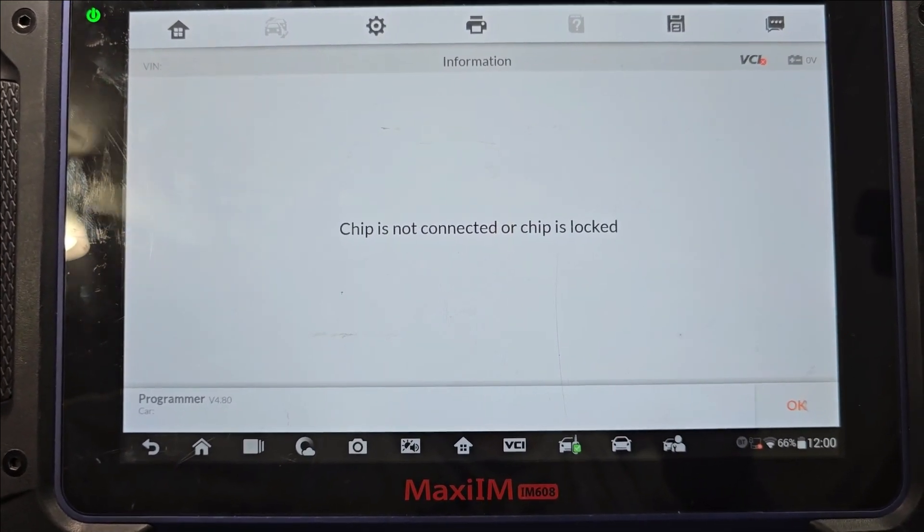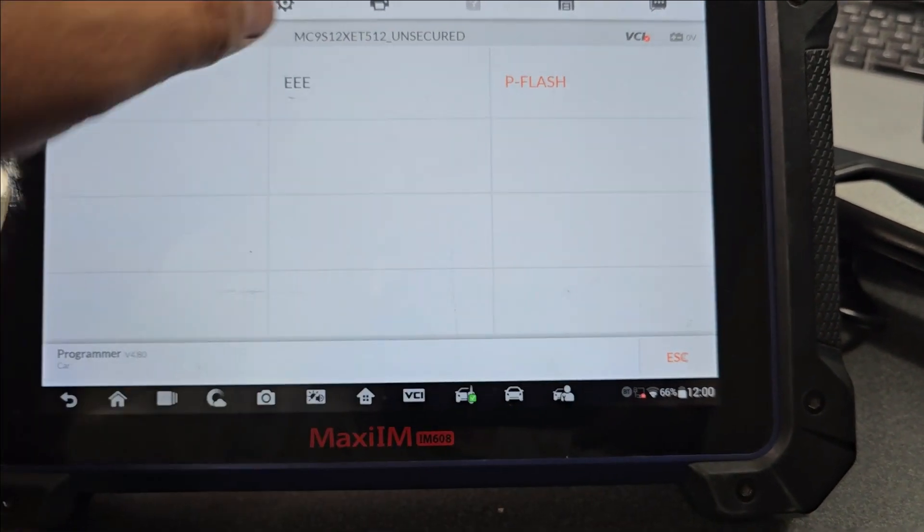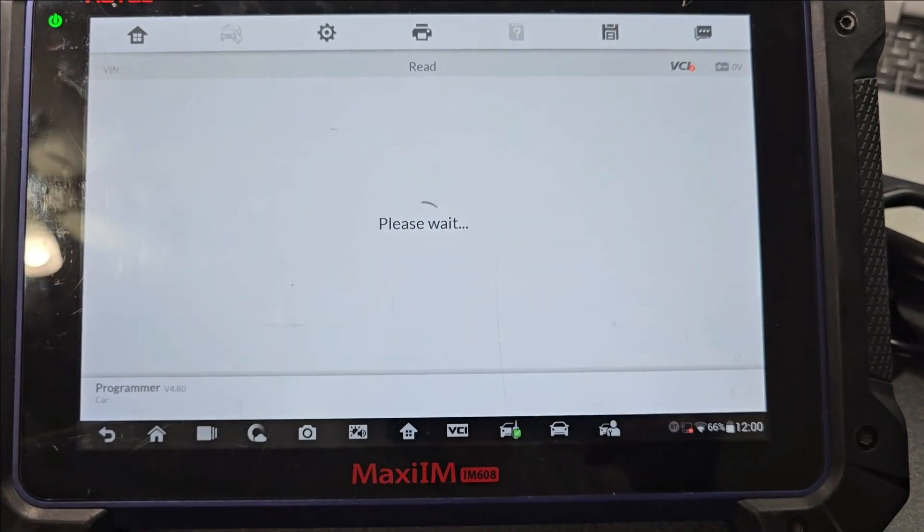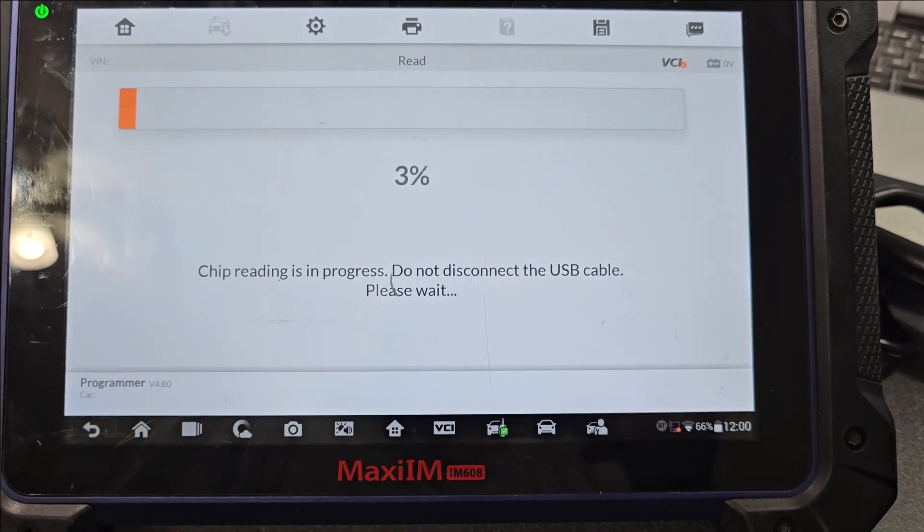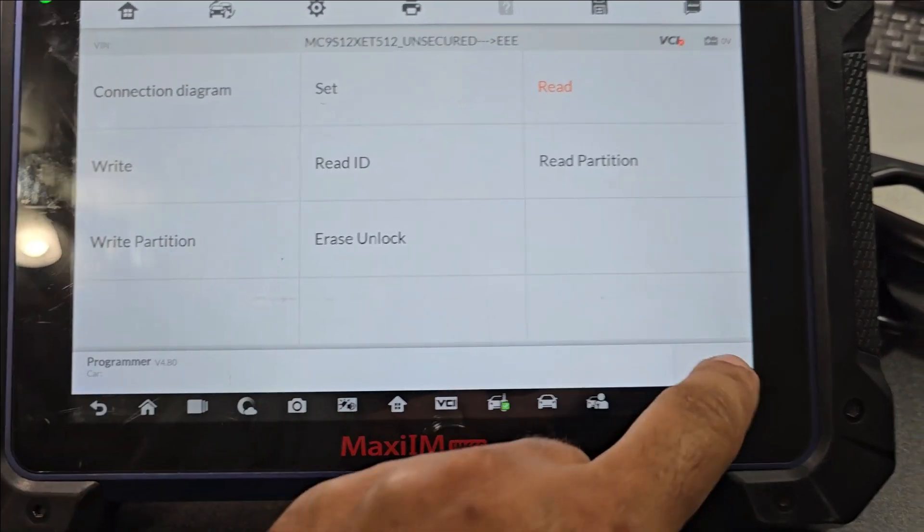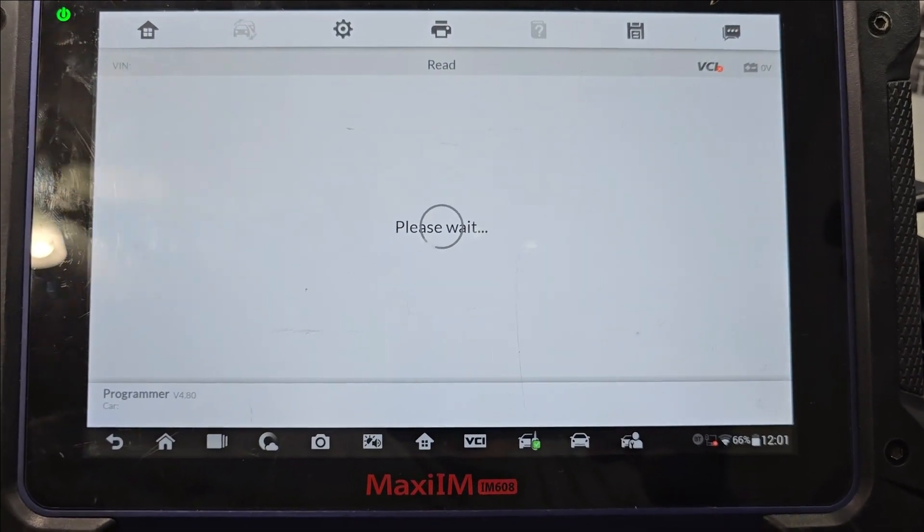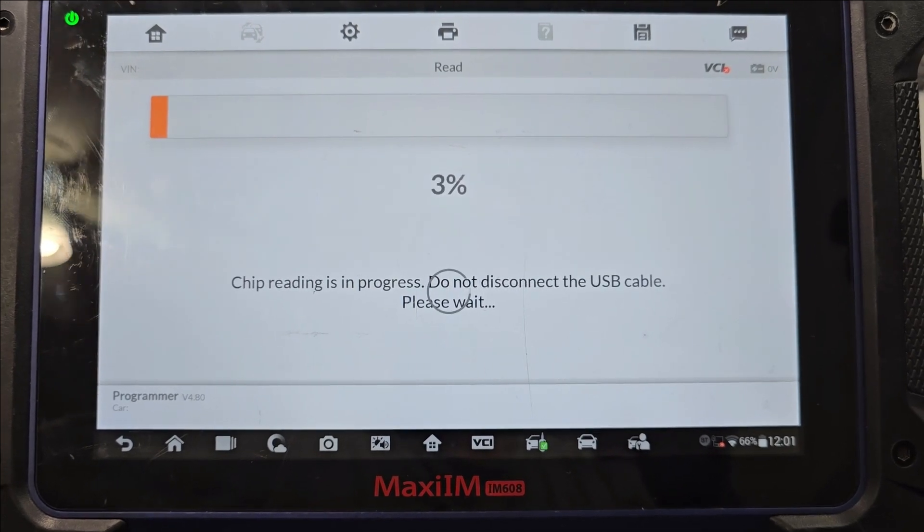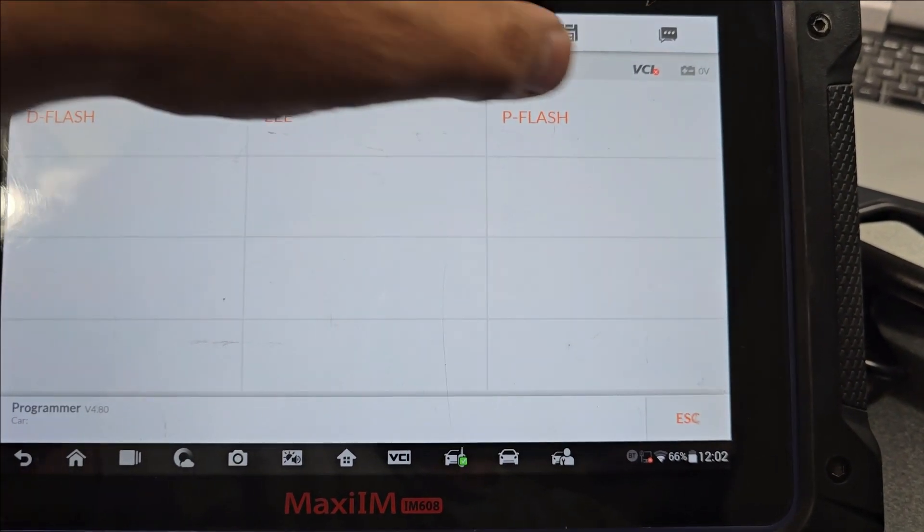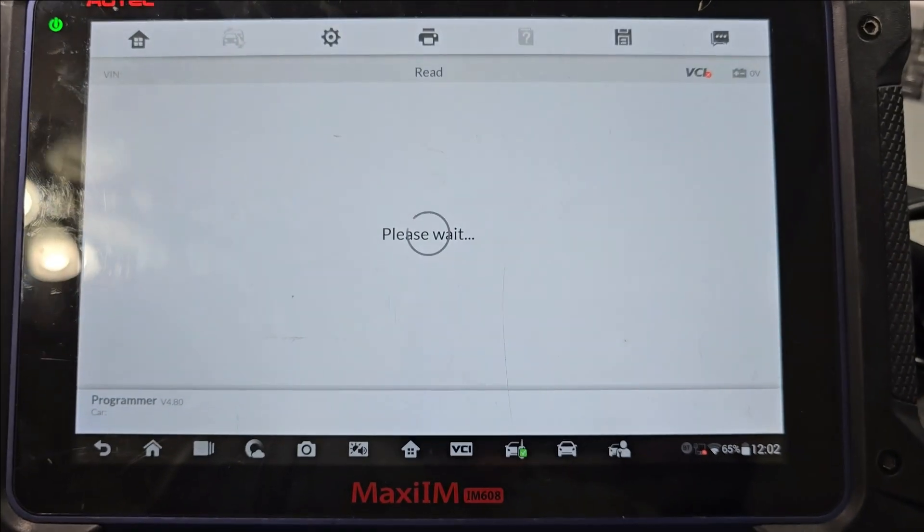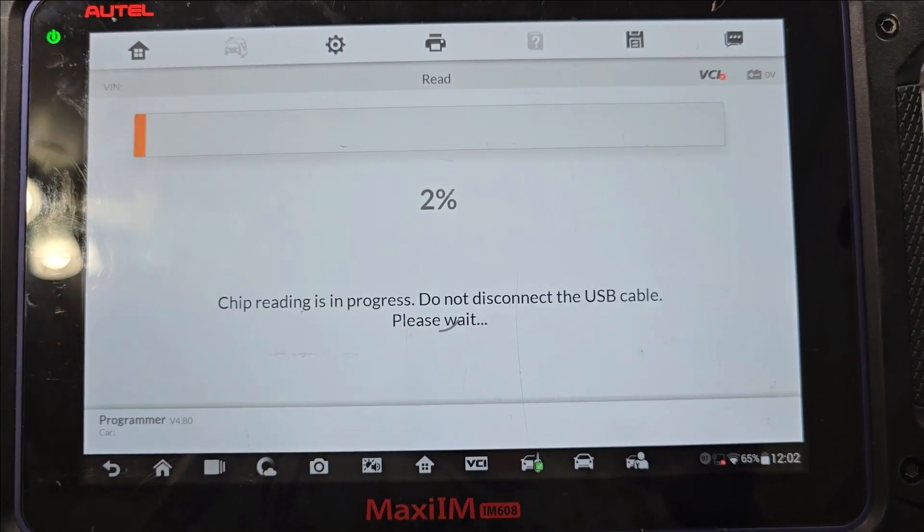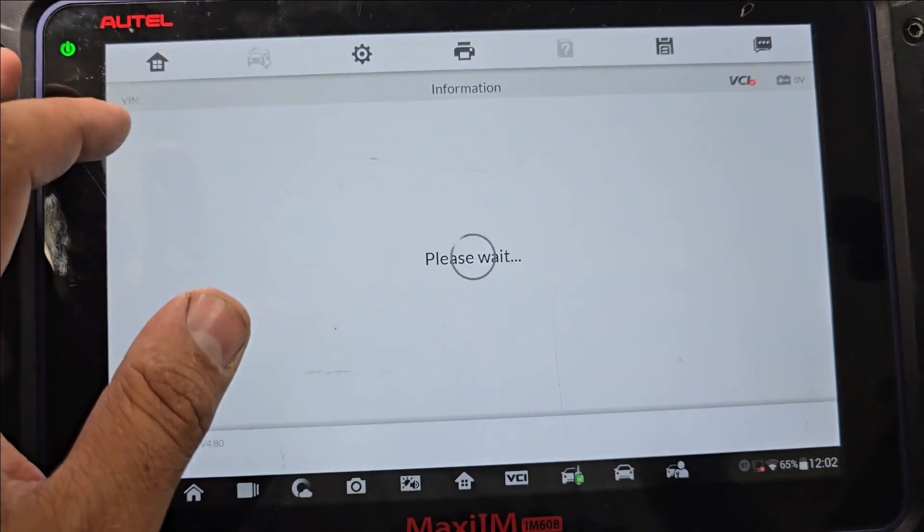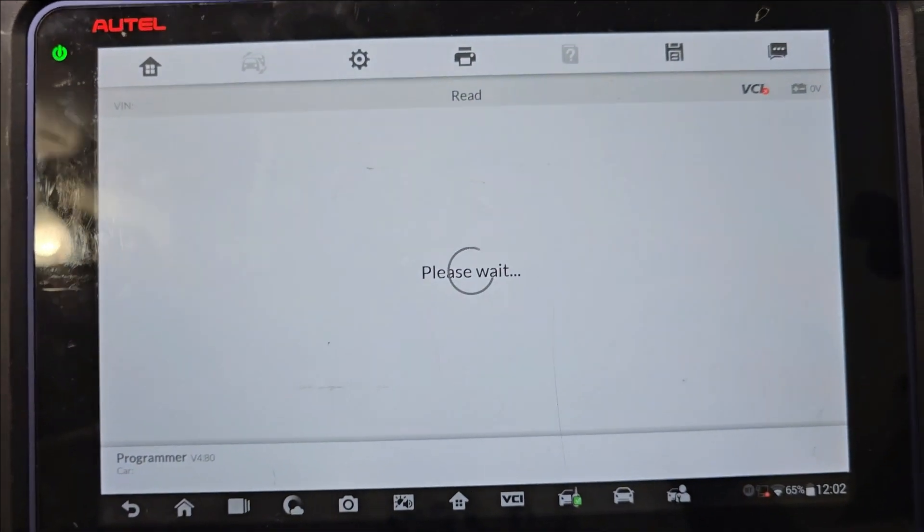Read. Chip is not connected or chip is locked. E-flash read. I think when it says not connected that's a pin connection issue. Yep. So this time I am getting chip locked only. Read.